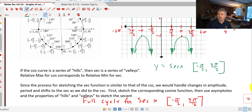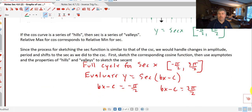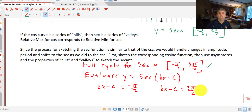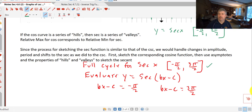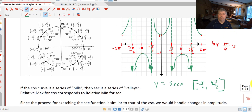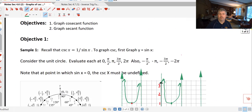The full cycle for secant of x is from negative π/2 to 3π/2. When we evaluate y equals the secant of bx minus c, we set bx minus c equal to negative π/2, and bx minus c equal to 3π/2, then calculate the interval to graph. The process is the same: graph the cosine function first, then use the asymptotes and the hills and valleys — the maximums and minimums — to graph the secant. We'll get more practice with this in class.